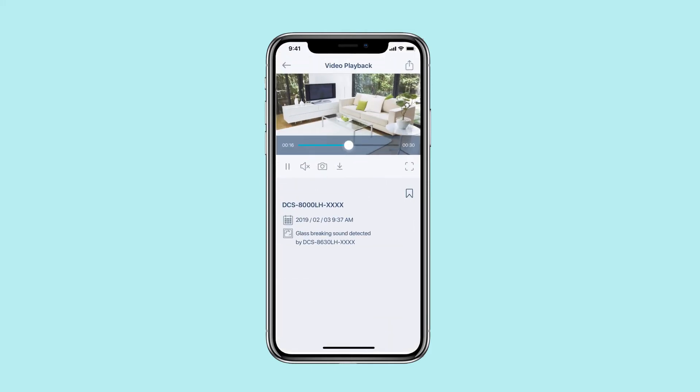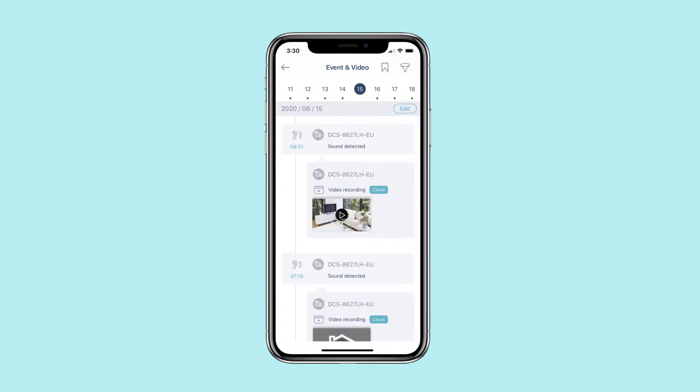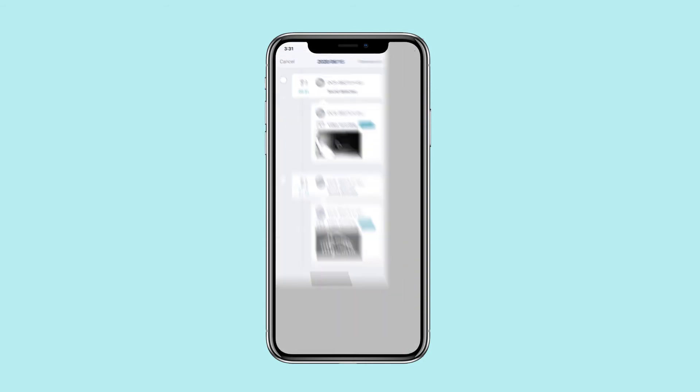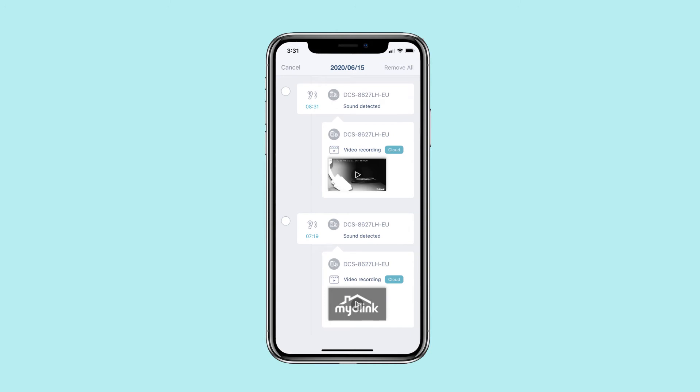Tap a video to watch it. To delete specific events and videos, tap the Edit button, select the events or videos that you wish to remove, then tap Remove to delete them.